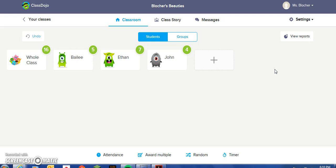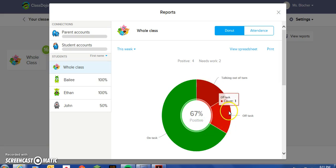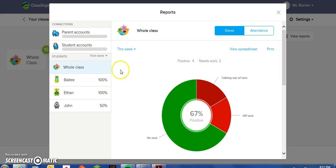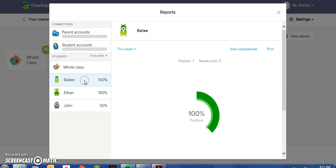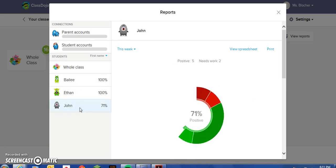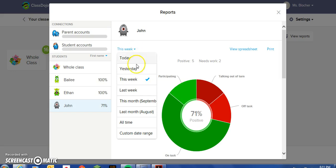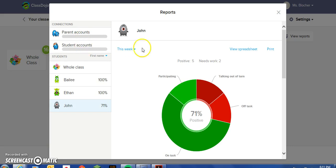Once enough of your students have accumulated quite a few points, you can go to View Reports, which gives you a report of the different behaviors that have been charted — talking out of turn, off task, on task — and the percentage of positive behaviors, how many students need work, and how many positive behaviors were recorded. You can view the whole class or each individual student, and the student breakdown tells you the specific behaviors awarded. You can change the time frame of the reports, view it on a spreadsheet, and it also gives you the opportunity to print.